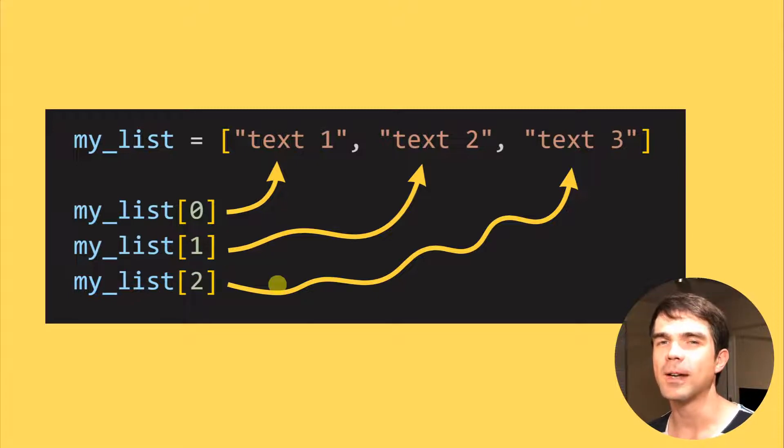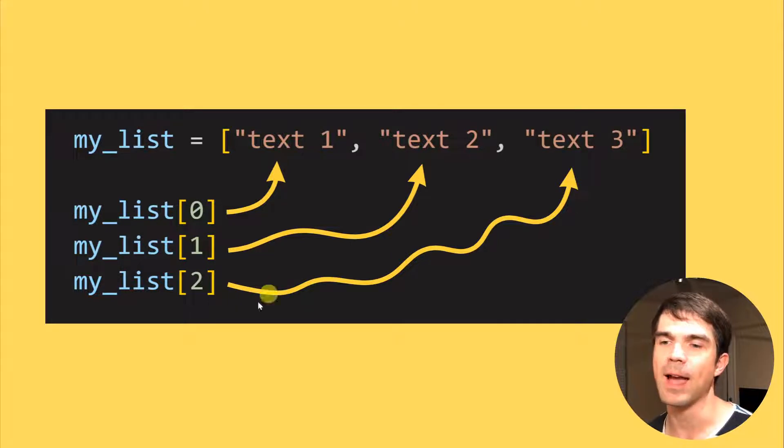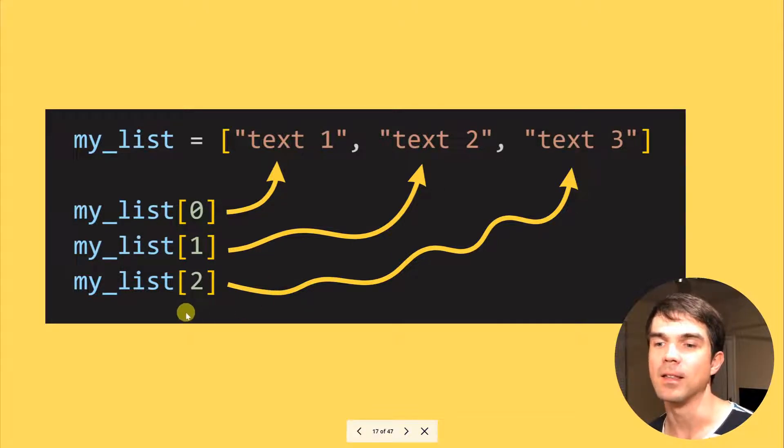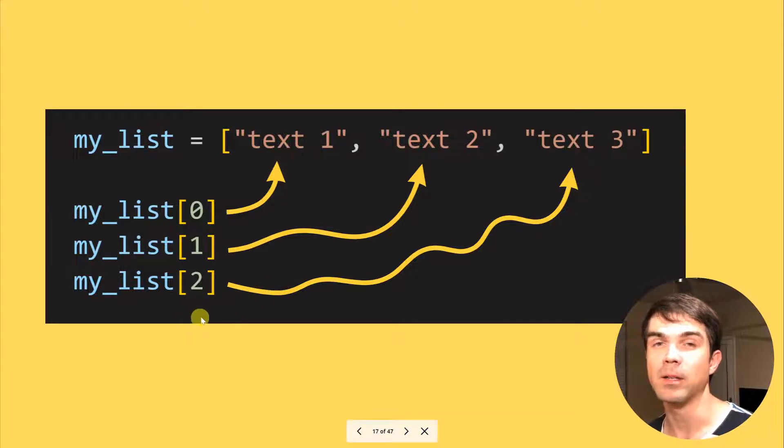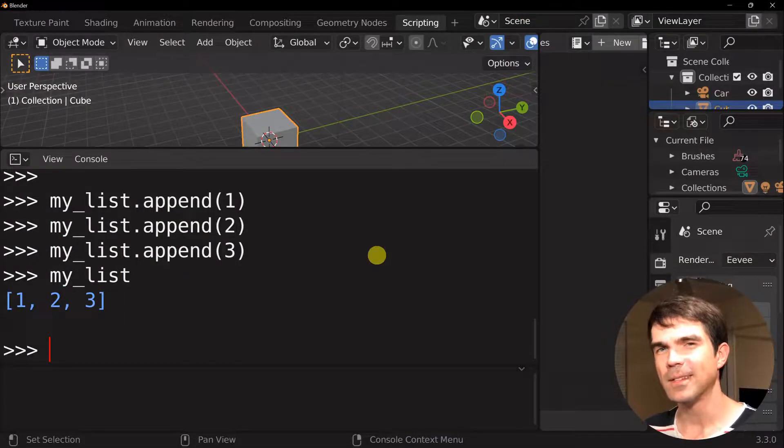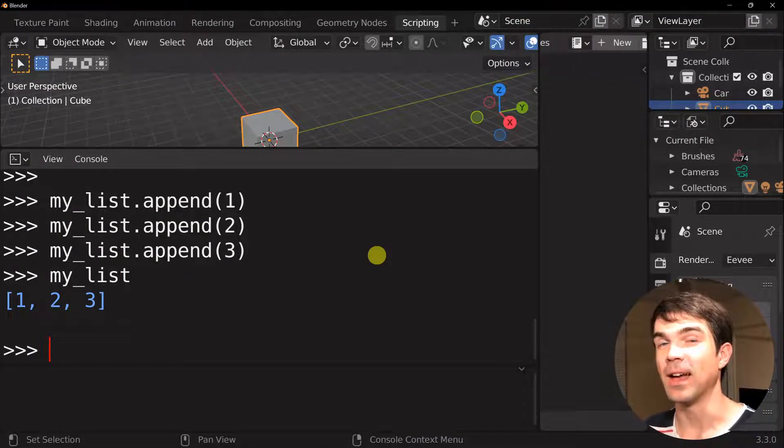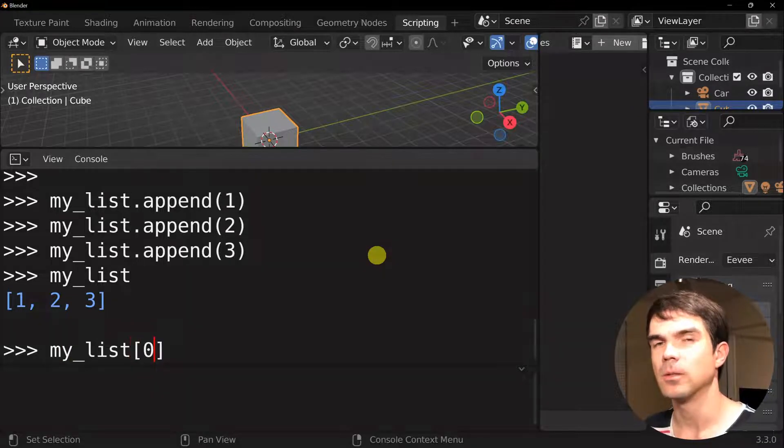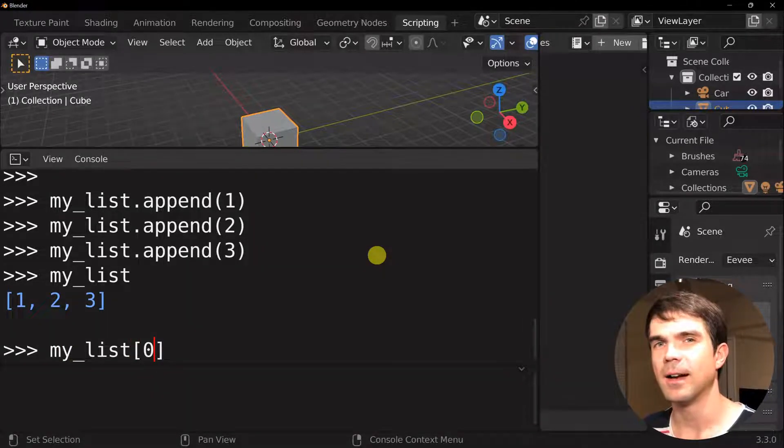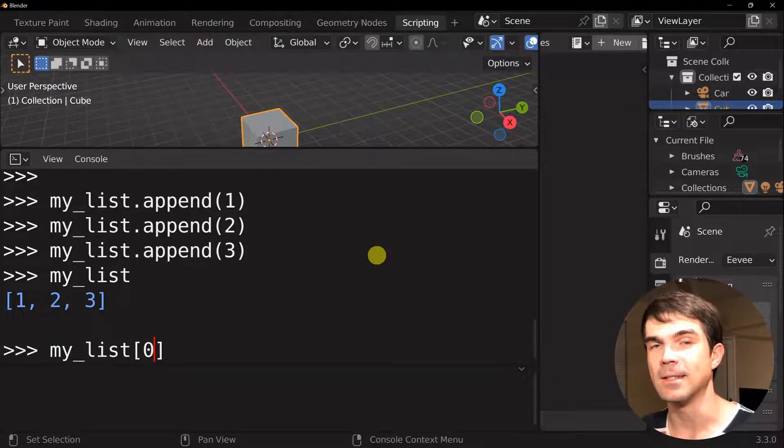Note, if you try to access an element that's not in the list, so if I try to access the fourth item by using three right here, it'll give us an error. Okay, now let's try to access the data that we have in our list.